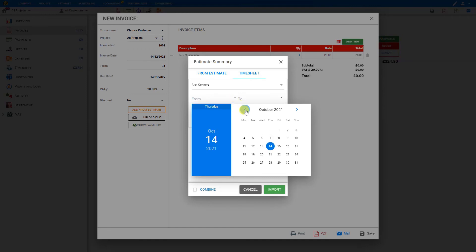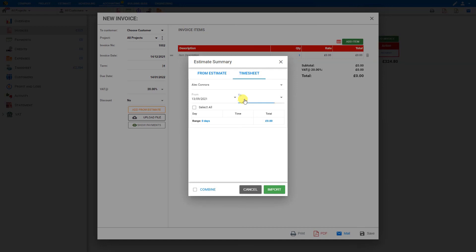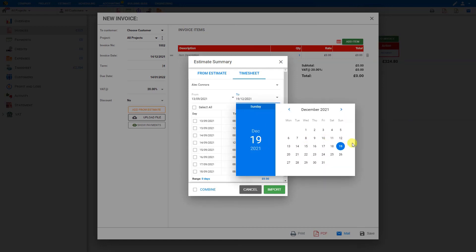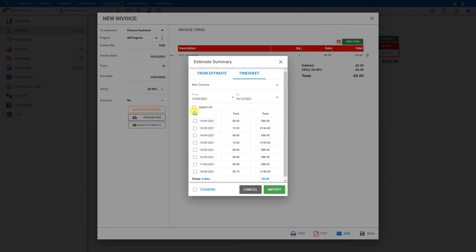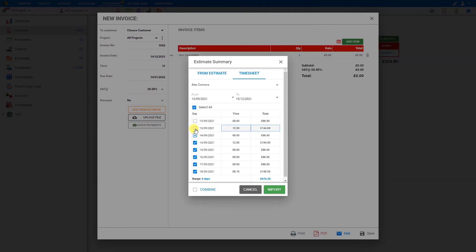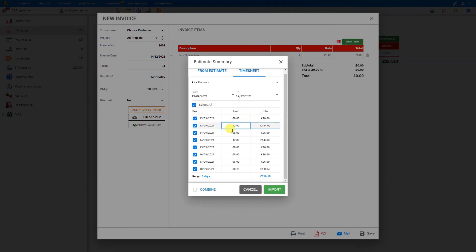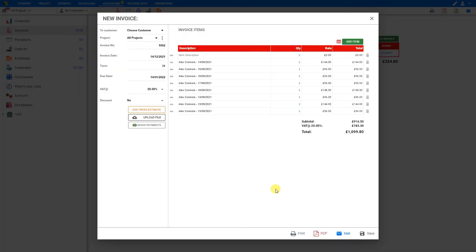We'll find the date range for this job. This is the 13th of September to the 19th. This shows all the dates that this employee worked on this project. We can either select all with the Select All tab, or we can select specific dates here by deselecting or selecting whichever ones we wish. Here at the bottom, we see a total of eight days worked for a total of 916 pounds. So now we can click Import.